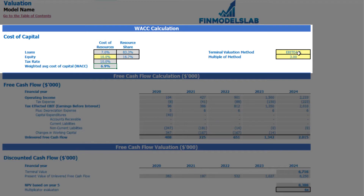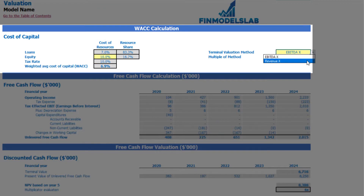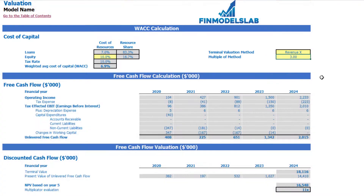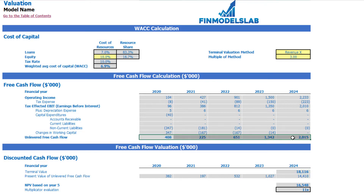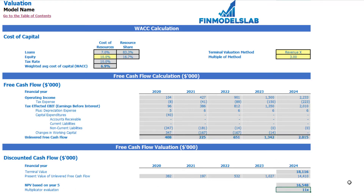There are two valuation methods: EBITDA multiple and revenue multiple. You can select one and input the multiple. Based on this, the model shows the terminal value calculated on unlevered free cash flow, the NPV of unlevered free cash flow, and the resulting valuation for the company.